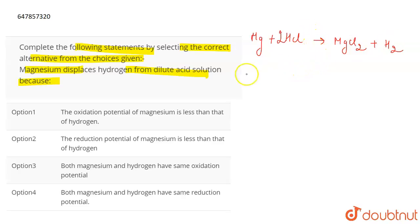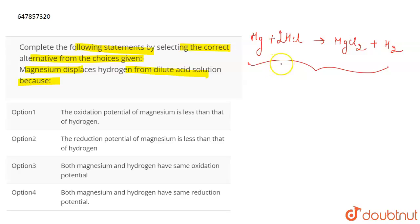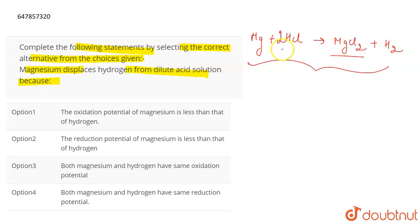From this reaction we see that magnesium is able to displace hydrogen, leading to the formation of its chloride. From here we know that magnesium is more reactive than hydrogen, and that is why it displaces hydrogen, forming MgCl₂ and H₂.